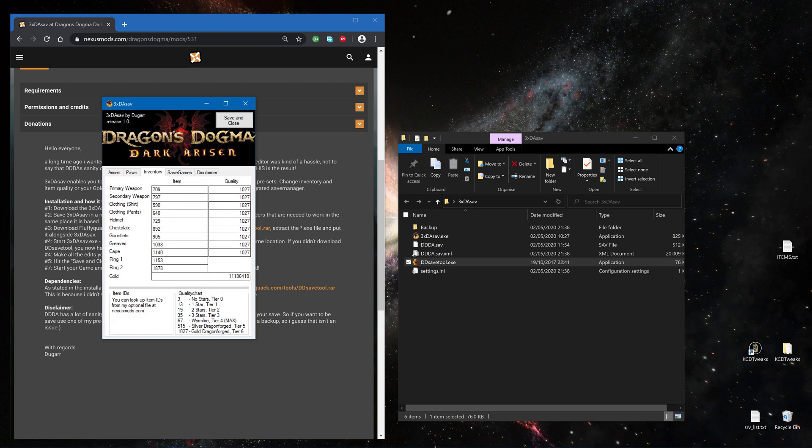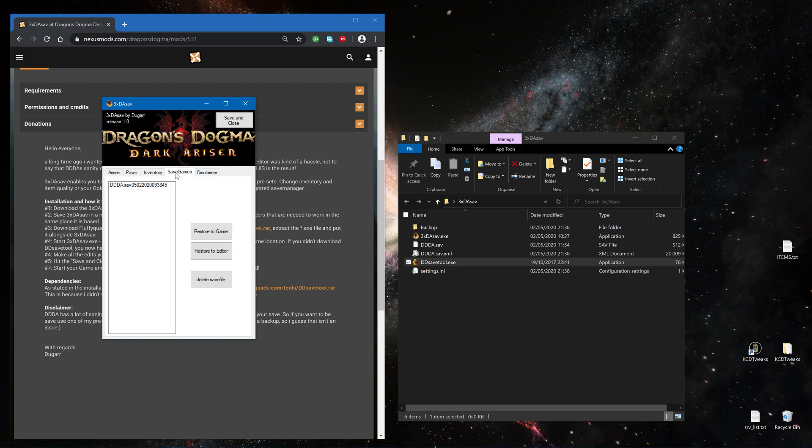From the Arisen itself, including the quality of the item, the money. I can see it had made a backup from my save file which I can restart to the game or load into the editor.